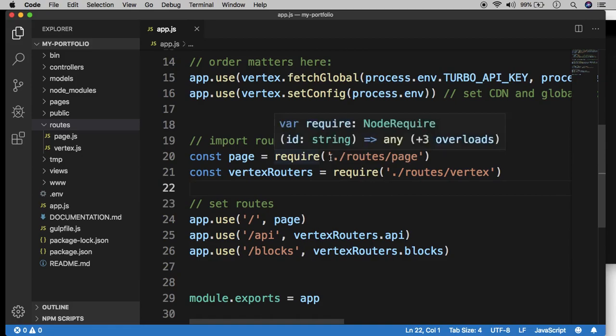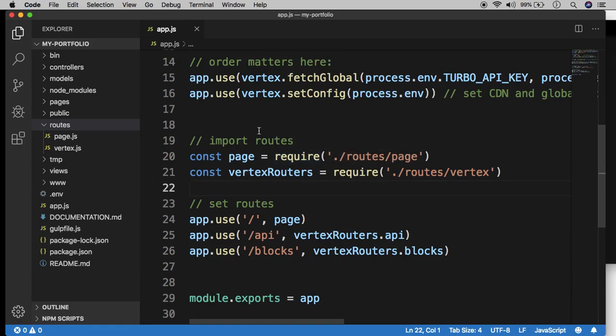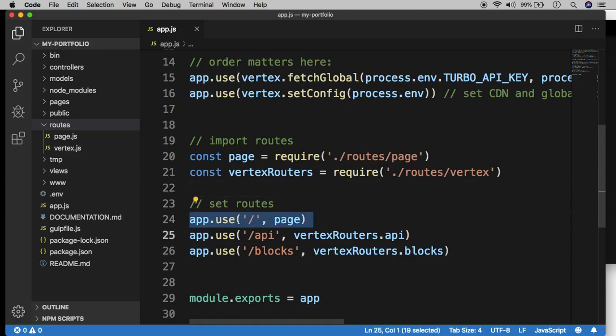Those are the two routes that are primarily maintaining this entire website right now. So these route files are doing what I explained a moment ago. They are taking requests, generating a response, and then sending that response back to the server. But most importantly, line 24 is setting those routes.